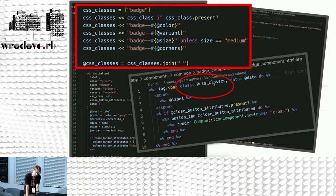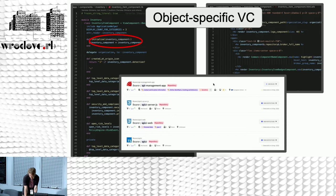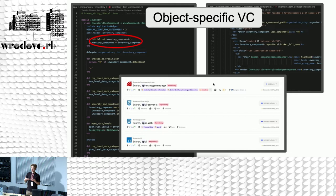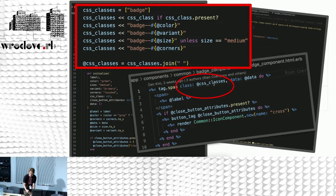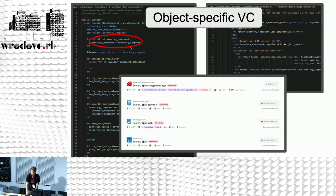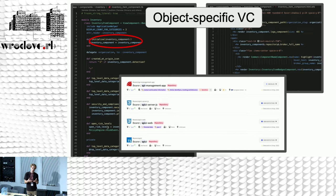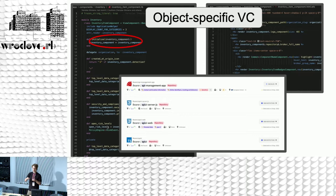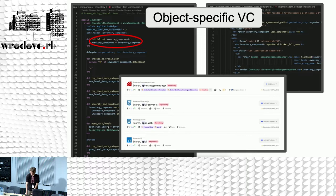Another observation: there can be object-specific View Components and global View Components. For example, the badge component — I'd pass a lot of different parameters like color green, size medium, and so on. But in some components, I want to just pass an object. Here I have an inventory component — I pass an inventory record and based on this, different stuff gets rendered. That .rb file defines what gets rendered in the HTML, encapsulating the rendering logic of that object. You don't have to store it mixed with other logic in your decorator or model. You can also place View Components inside other View Components.